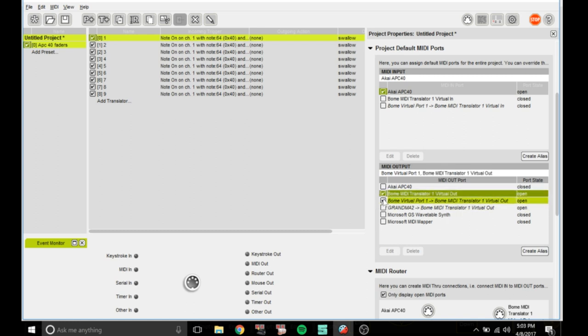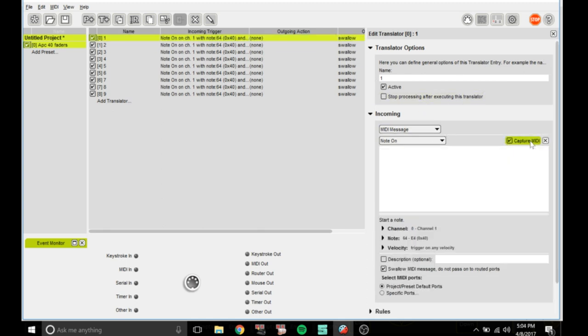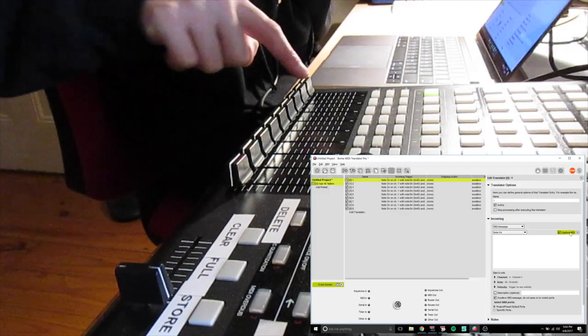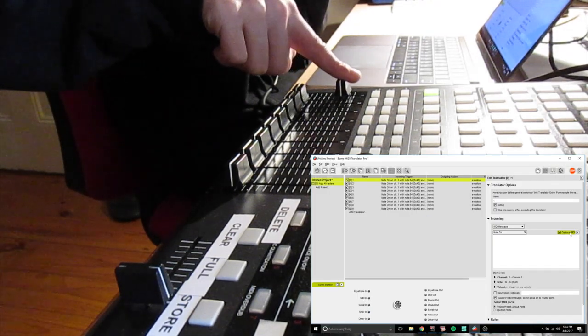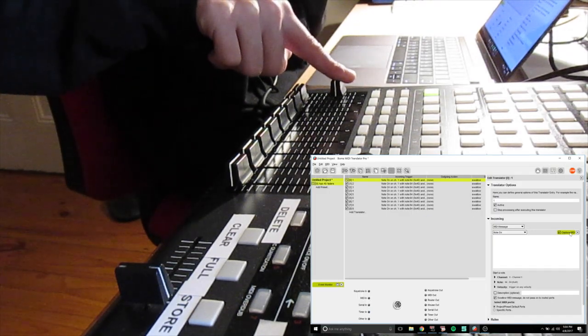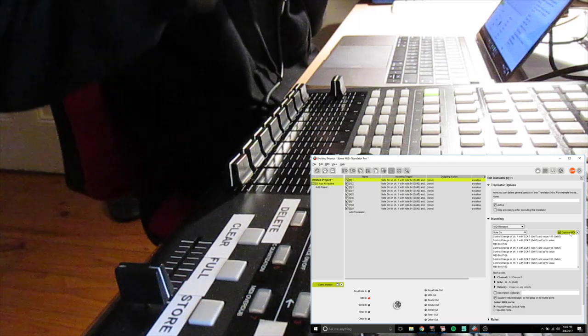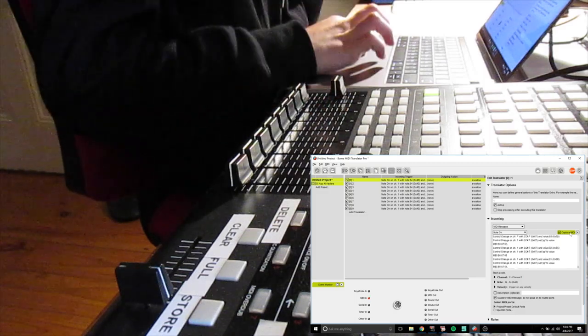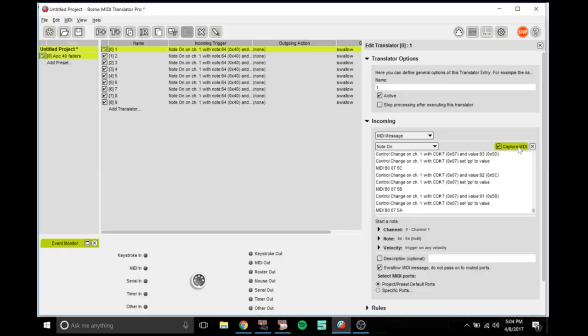You can double click on incoming trigger for the first one. What you want to do is go to capture MIDI and bring up the first fader on your APC 40. You'll see some things coming up. Stop the fader when you see things come up and double click where it says MIDI B0 07 5C.